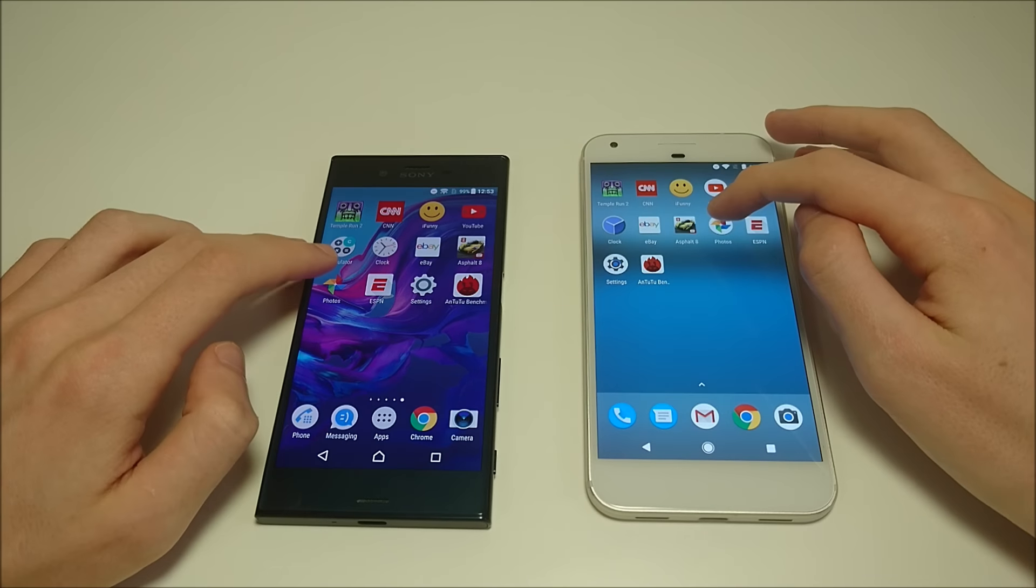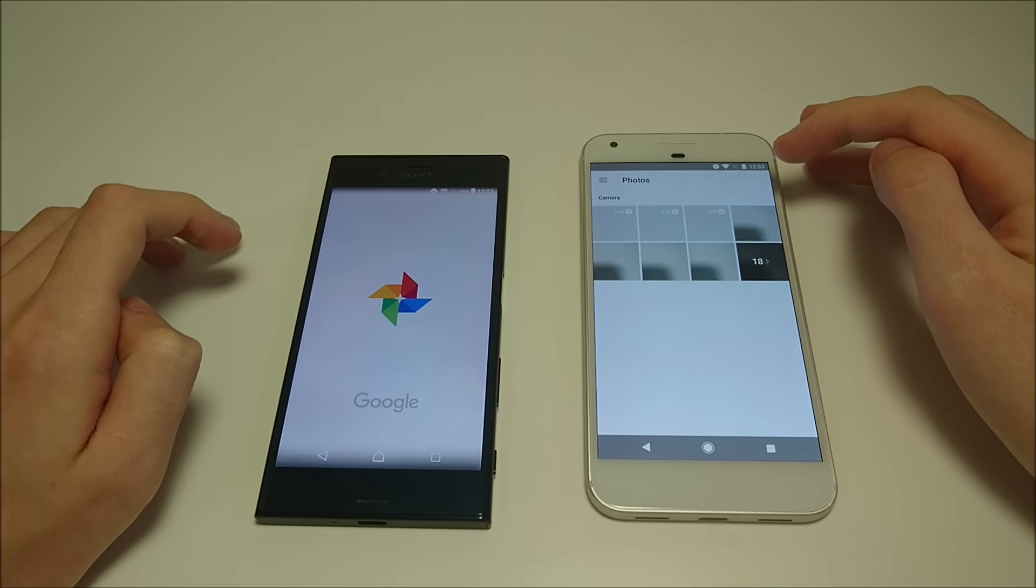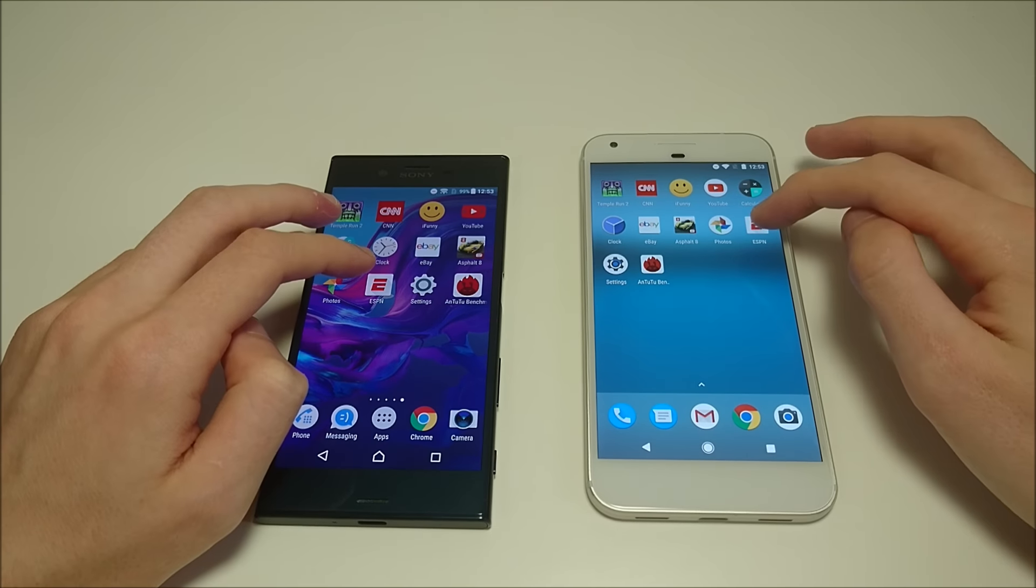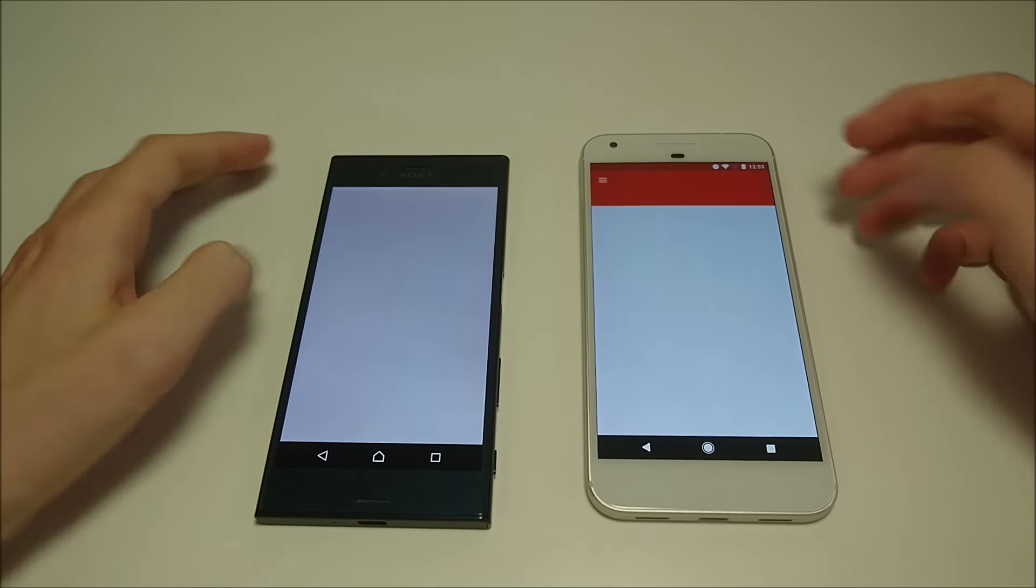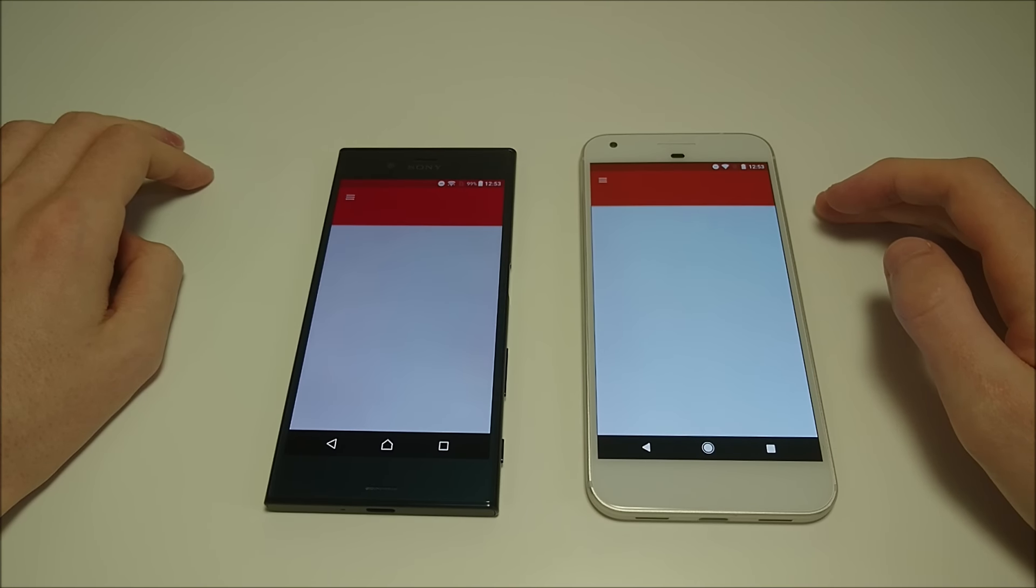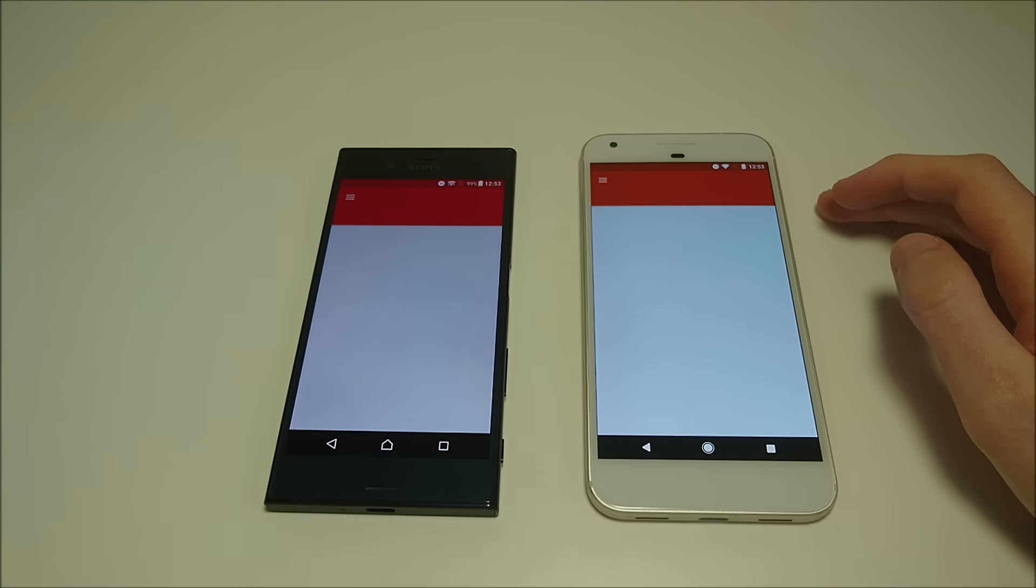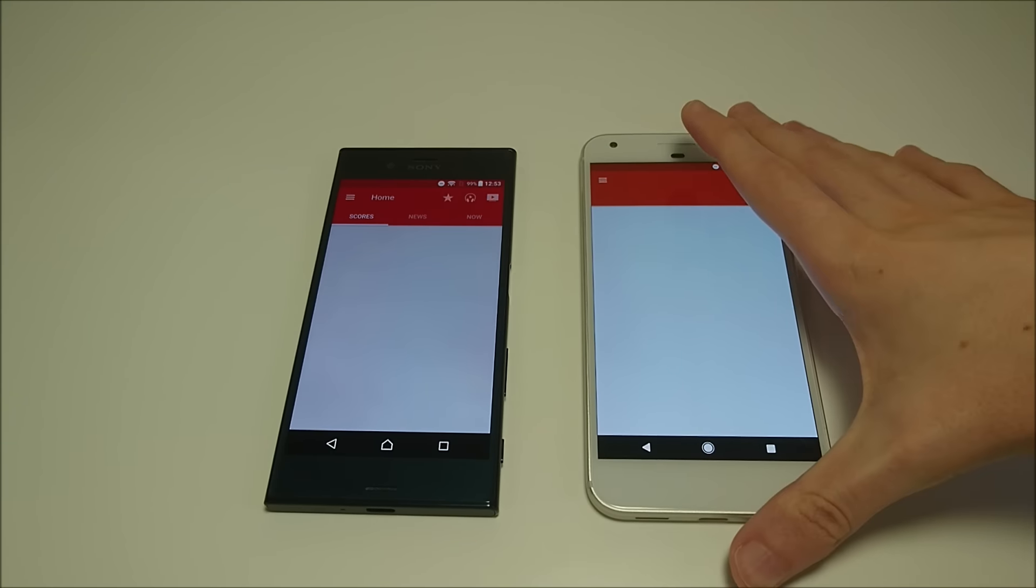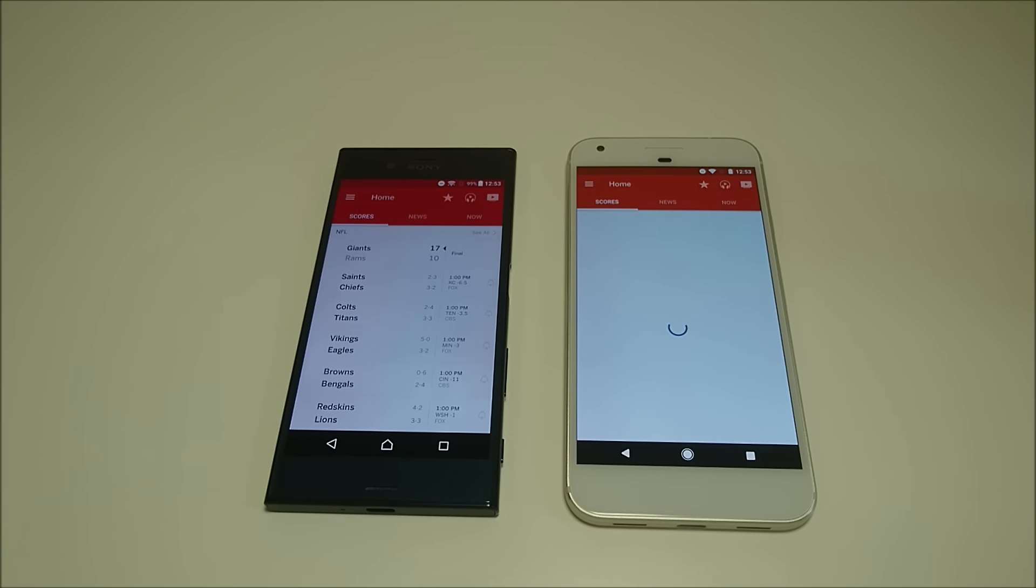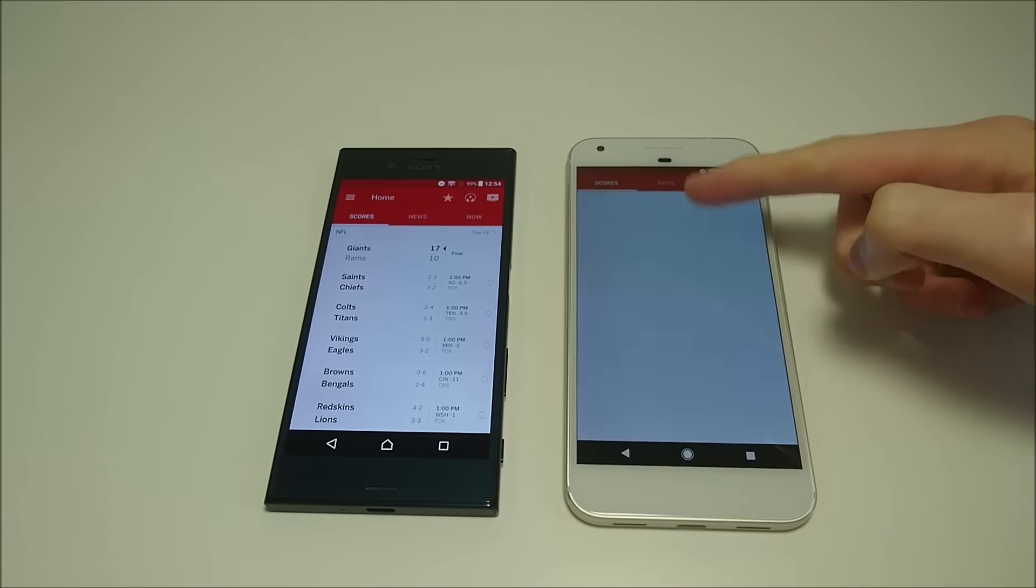Next up is Photos. So Pixel here. ESPN. This is along with CNN, one of the really slow loading apps. Let's see if it works. So again, first here on the Sony.